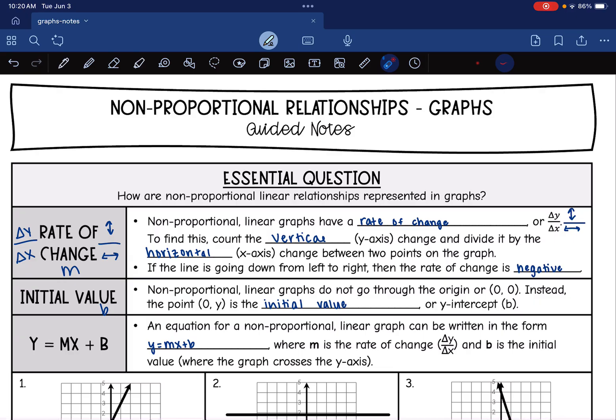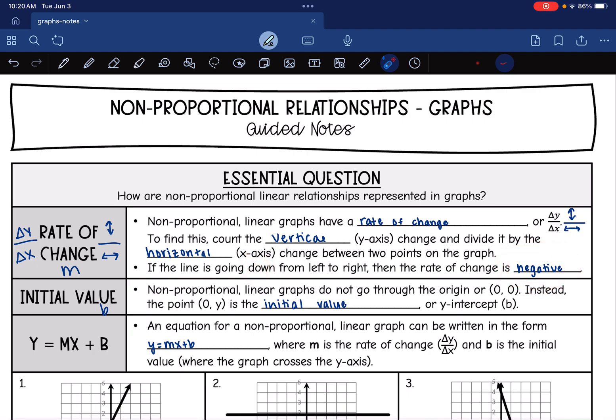One other important thing to notice is if the line is going down from left to right, then the rate of change is going to be negative, so you'll have to put a negative sign.